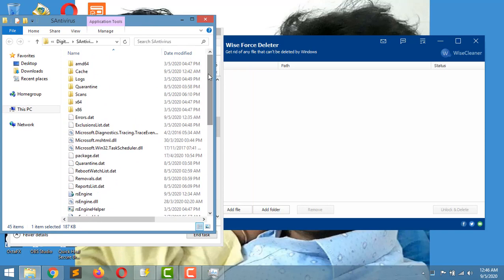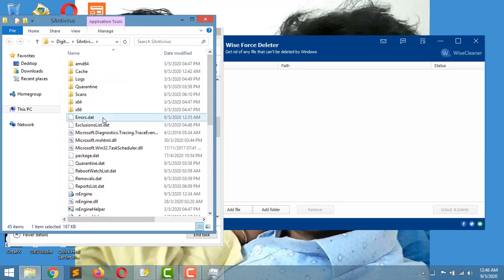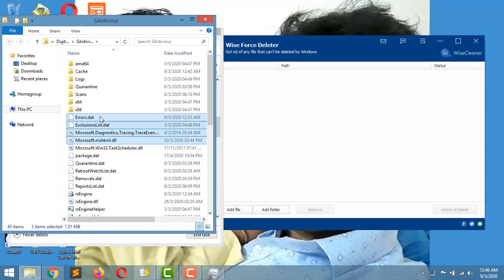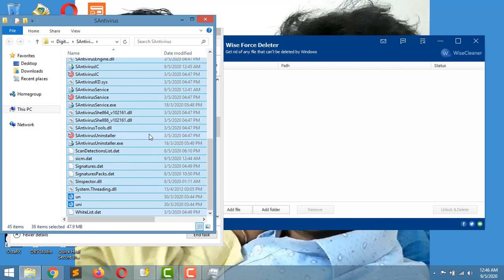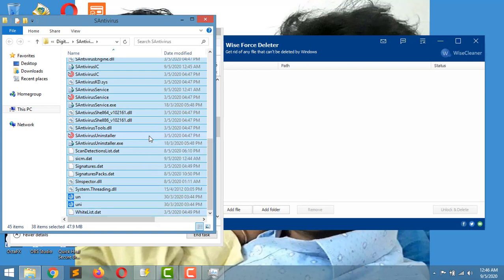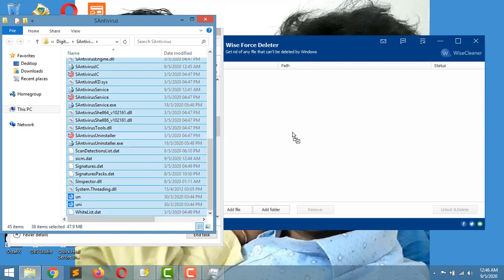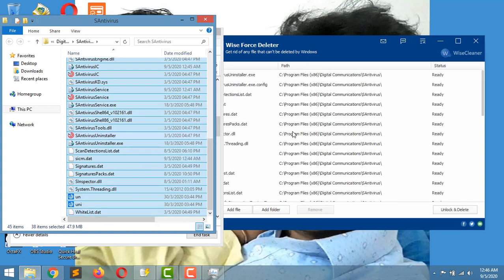Now you have to select only the files, not folders, and drag it to the Force Deleter pen or window. There is a button 'unlock and delete,' just press on it.